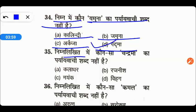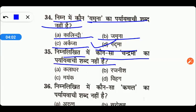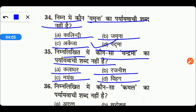Next है: निम्नलिखित में से कौन सा चंद्रमा का पर्यायवाची शब्द नहीं है? Options are Kaladhar, Rajneesh, Mayank, या फिर Vihag. तो friends, D यहाँ पर right answer है — Vihag.